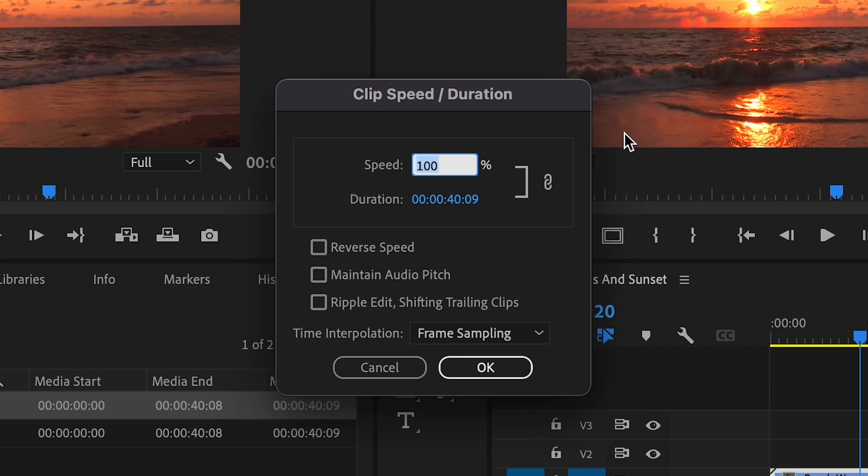Now in the pop-up window you can alter the speed by changing the percentage. The higher the percentage the faster your clip will be, with 100% speed being the original speed of your clip.